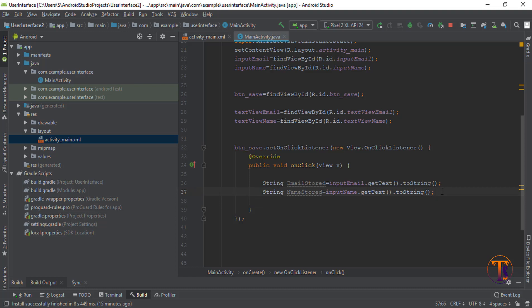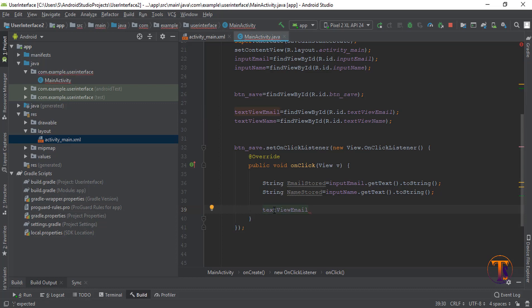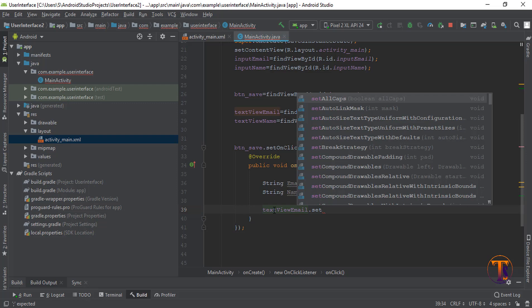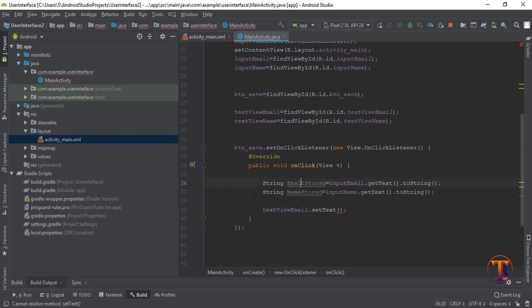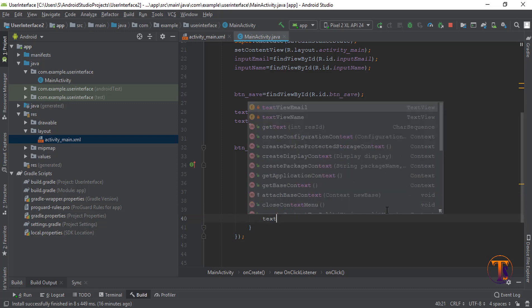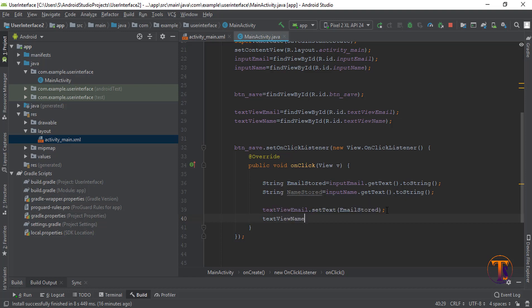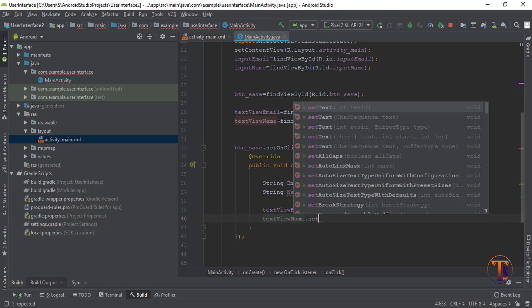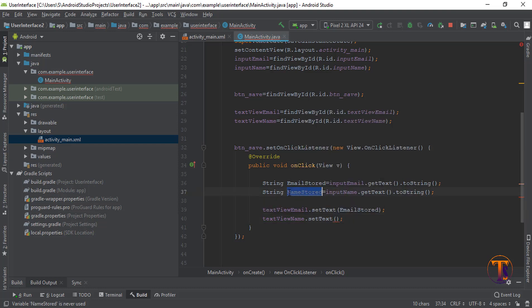Now we have accessed the data from both input fields. We need to set that data to the TextViews. Select text_view_email and call setText() passing the email variable. Similarly for text_view_name, call setText() passing the name variable. Now we have completed the code, so let's run it.